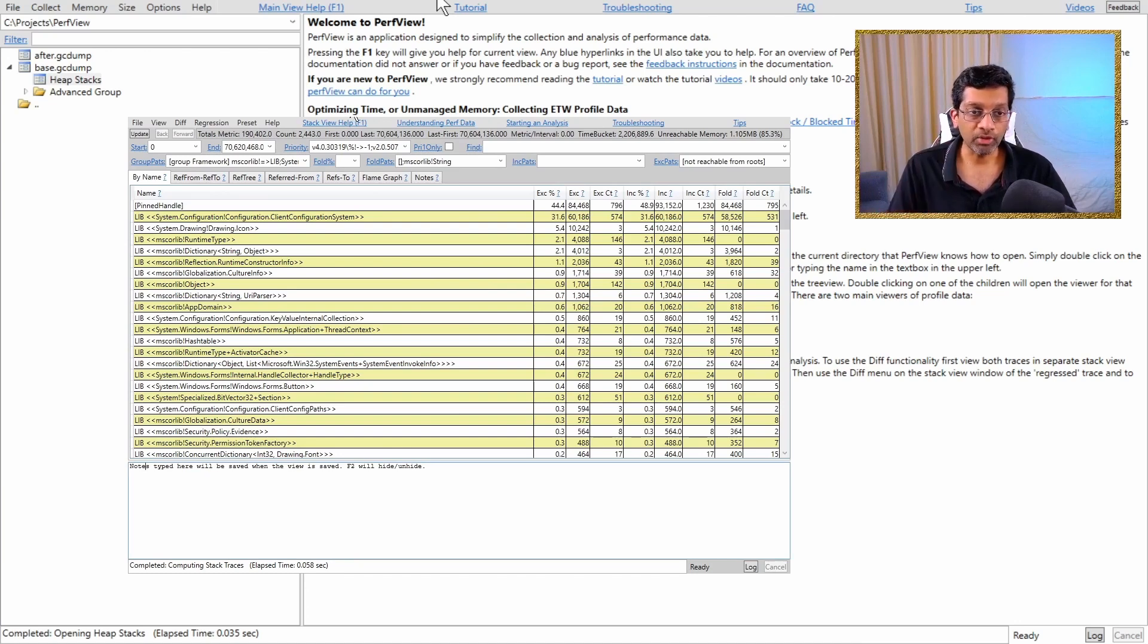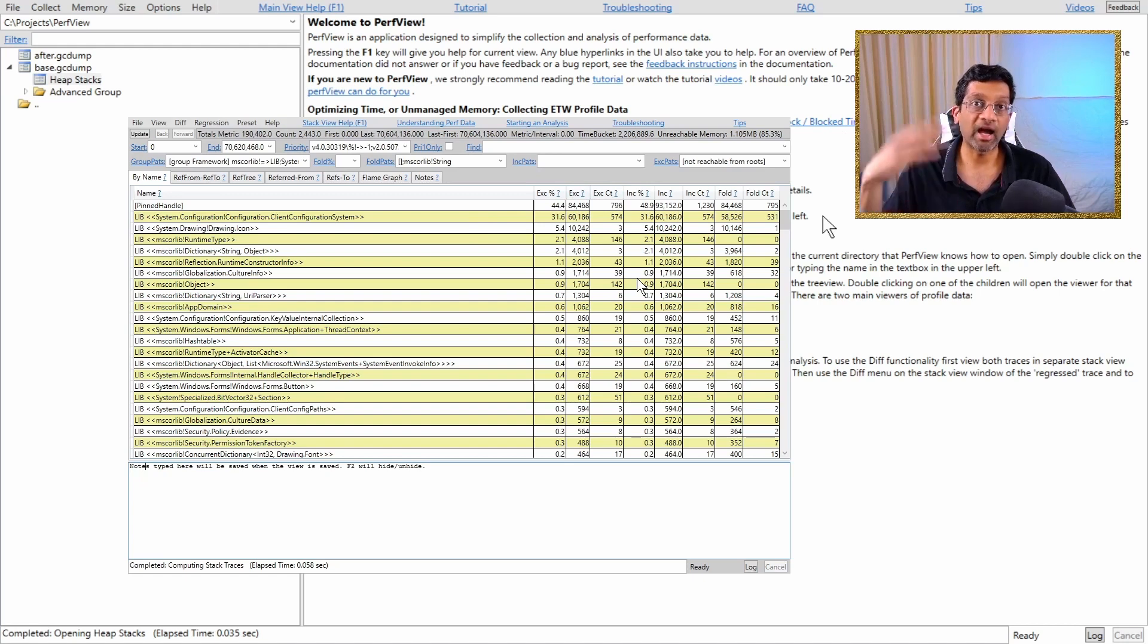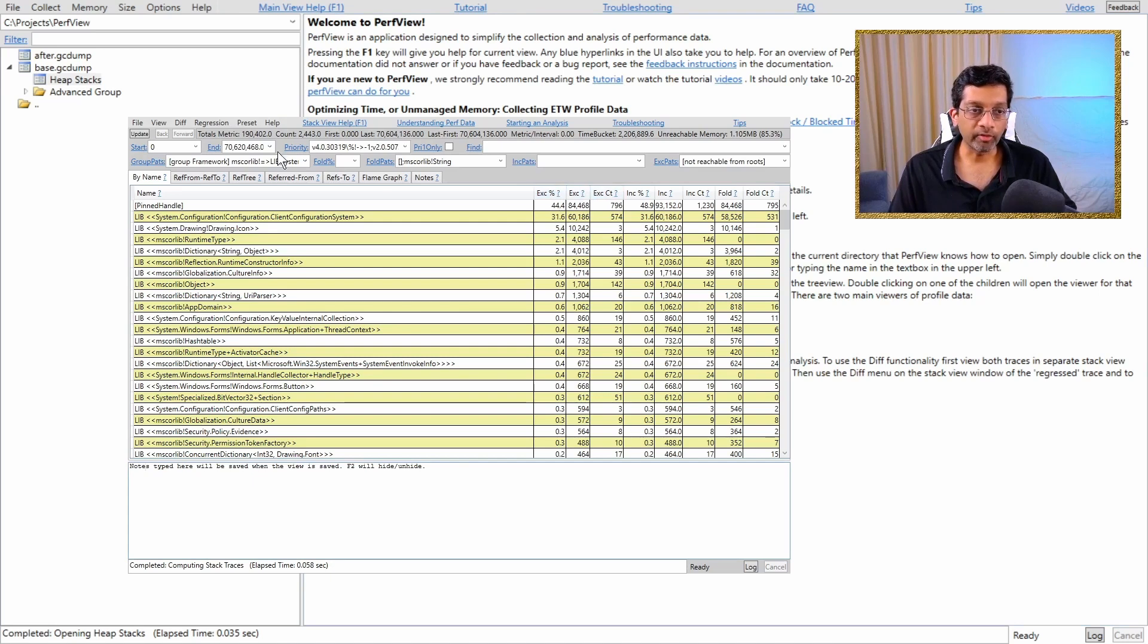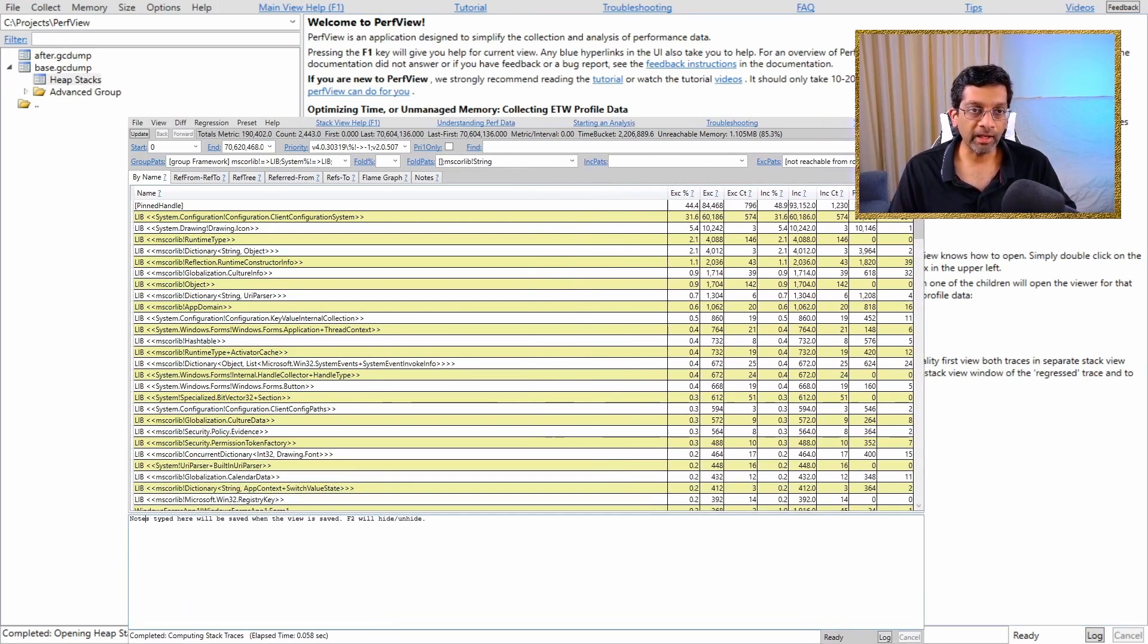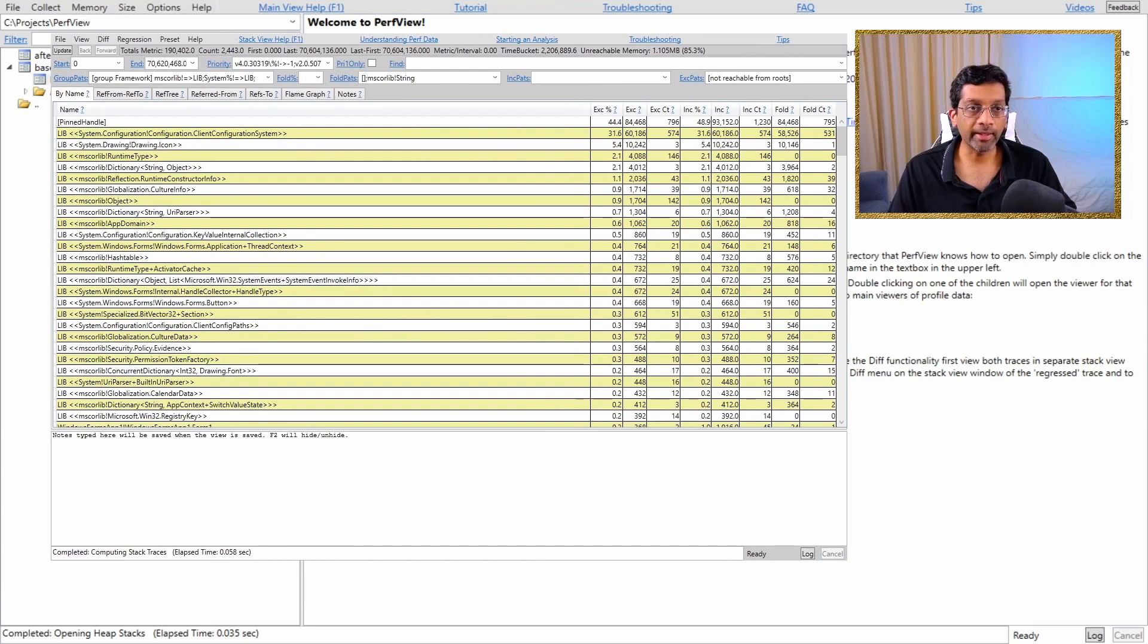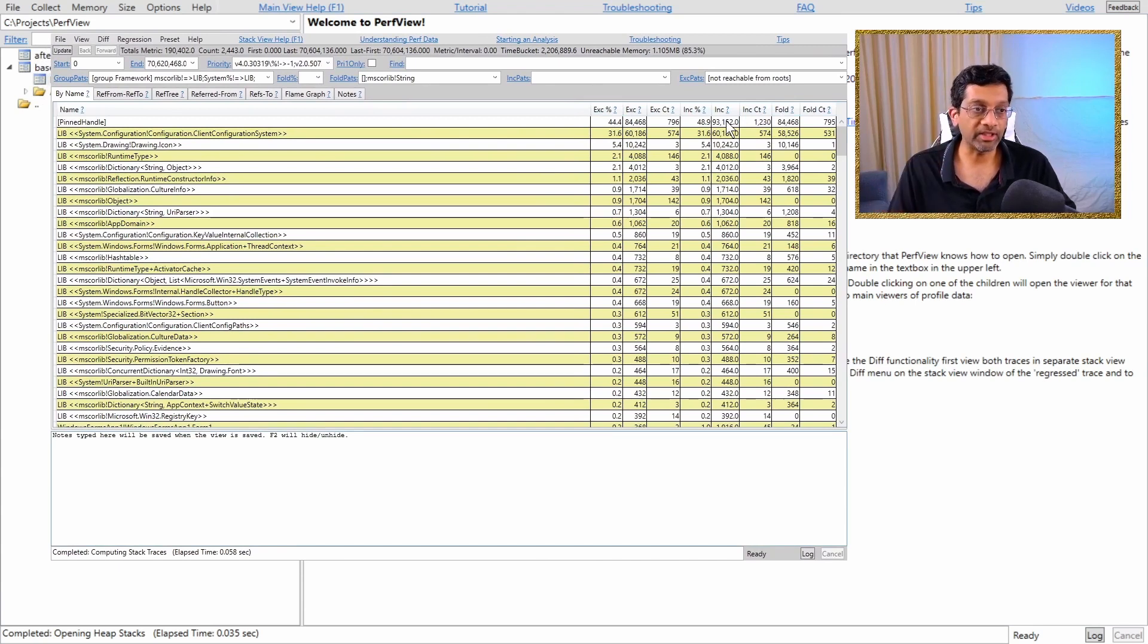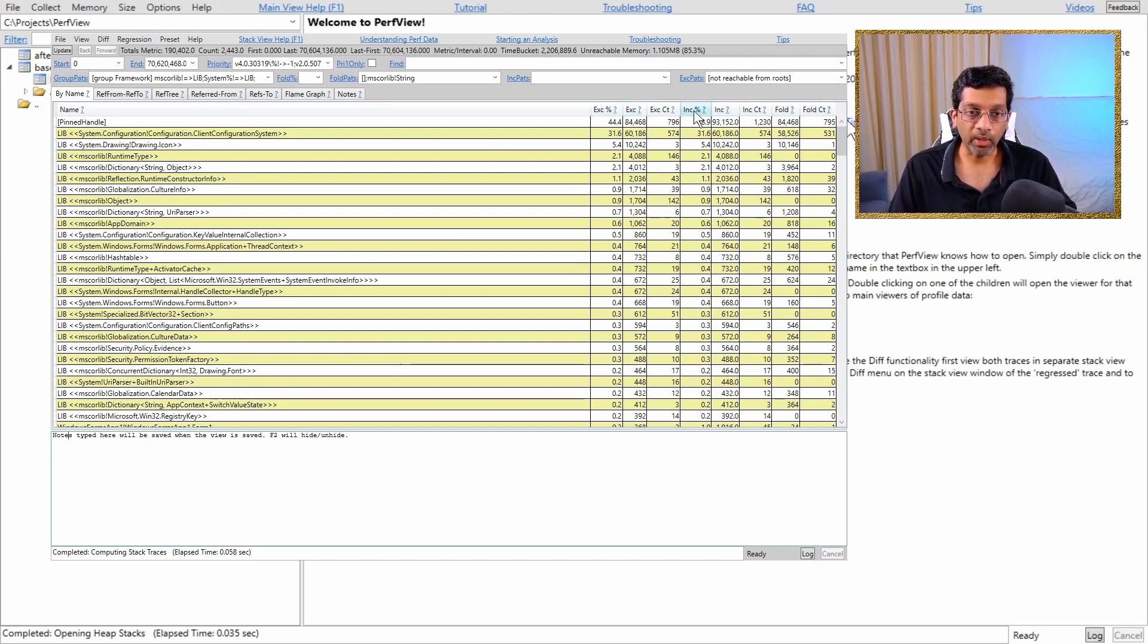So let's go through all the columns first before we delta the base with the after to find the actual memory hogs. So what we get in the columns over here, let me just make this even larger because there's quite a number of columns. So what we get in the columns over here is we get a description of all the data about the objects that were found in the heap.